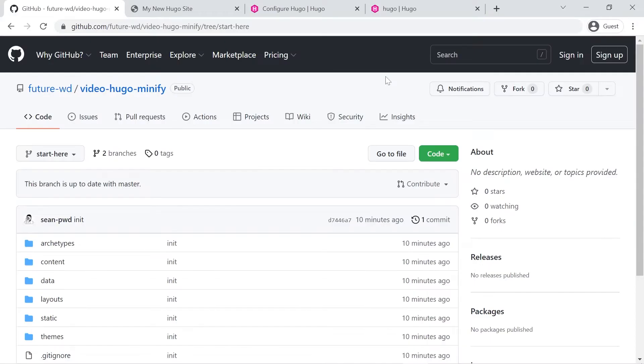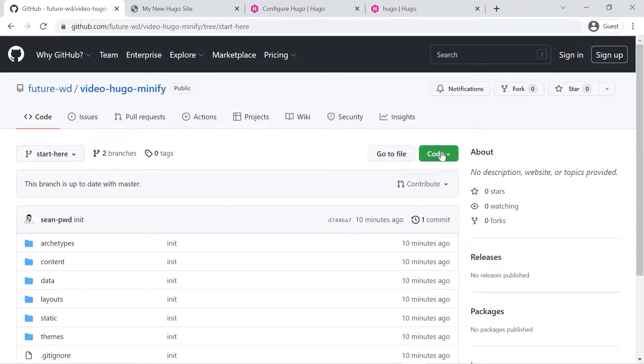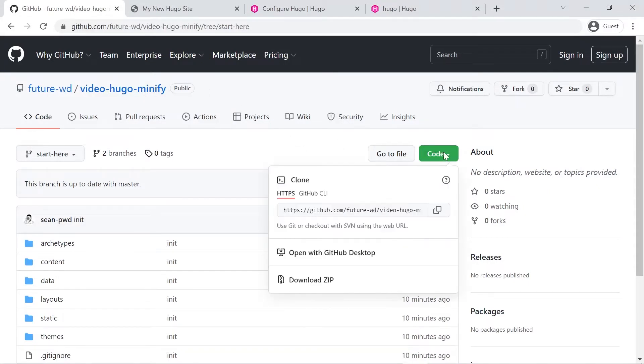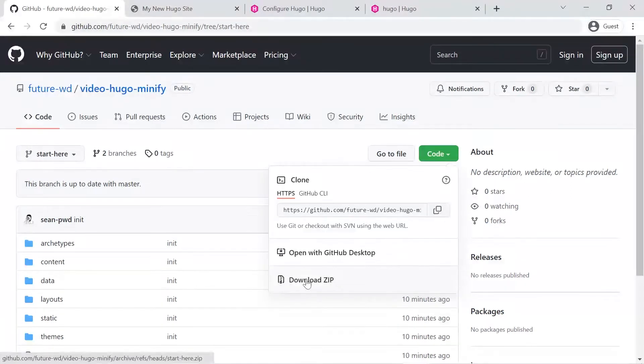So let's get started. Now I've left a link below in the description for the files you'll need for this tutorial. Once you're at the GitHub page there is a code button and if you're an experienced Git user you can use Git to clone this repository, otherwise you can just download a zip of today's lesson.